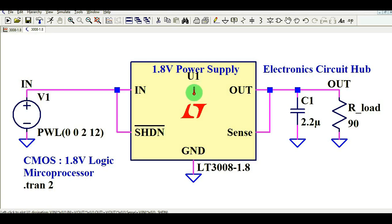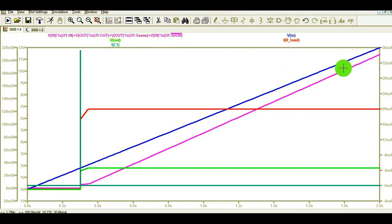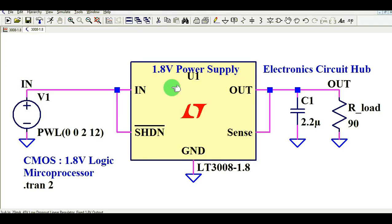Now let me show you the power dissipation across the LDO, U1. The power dissipation is shown in orange. You can see that when the input voltage is around 12V, the power dissipation is approximately 200 milliwatt. I hope you have understood how to design a 1.8V power supply using the LT3008. If you have any further questions, feel free to ask in the comment section. Thanks for watching.